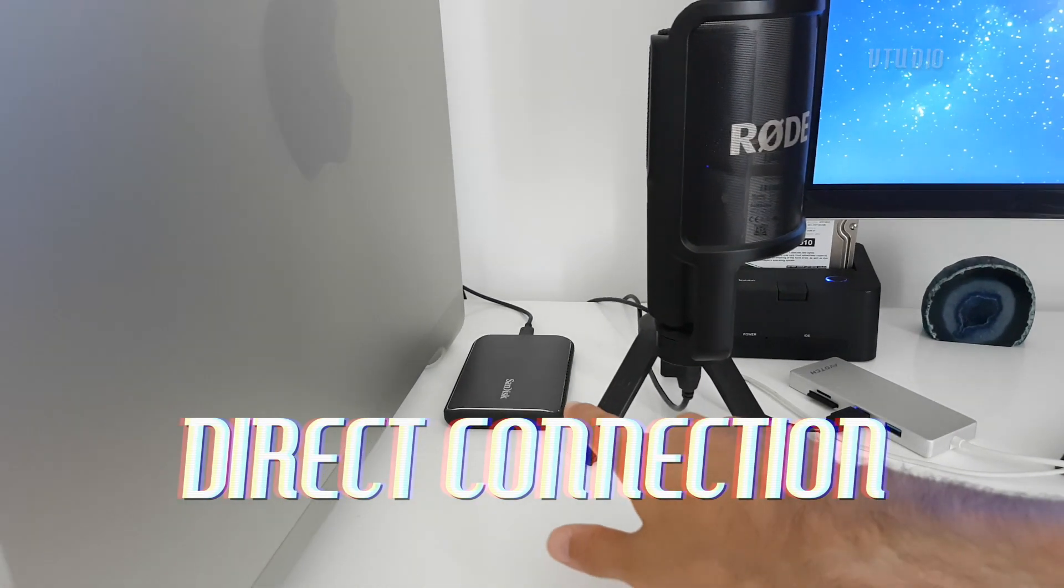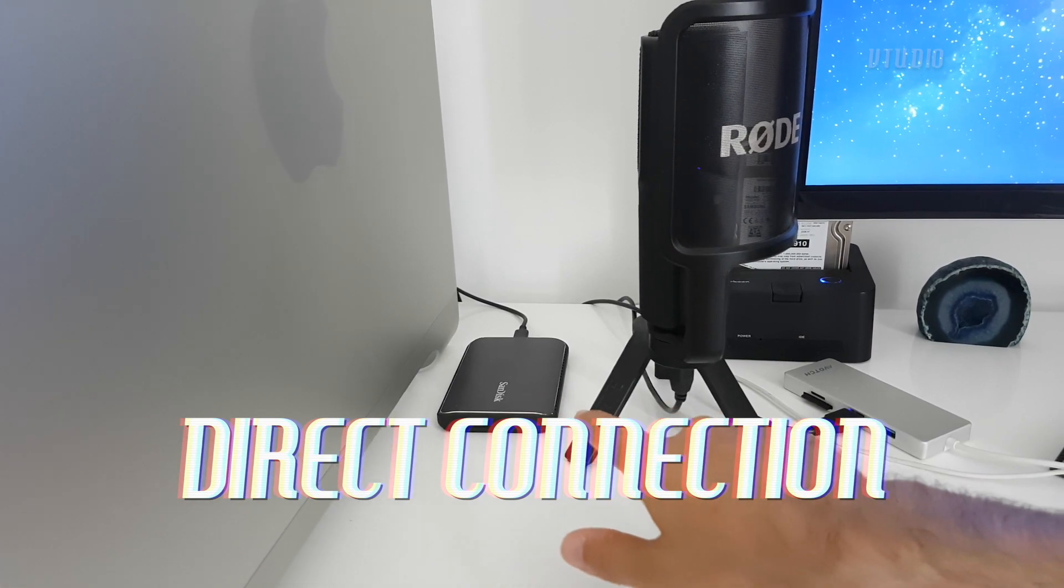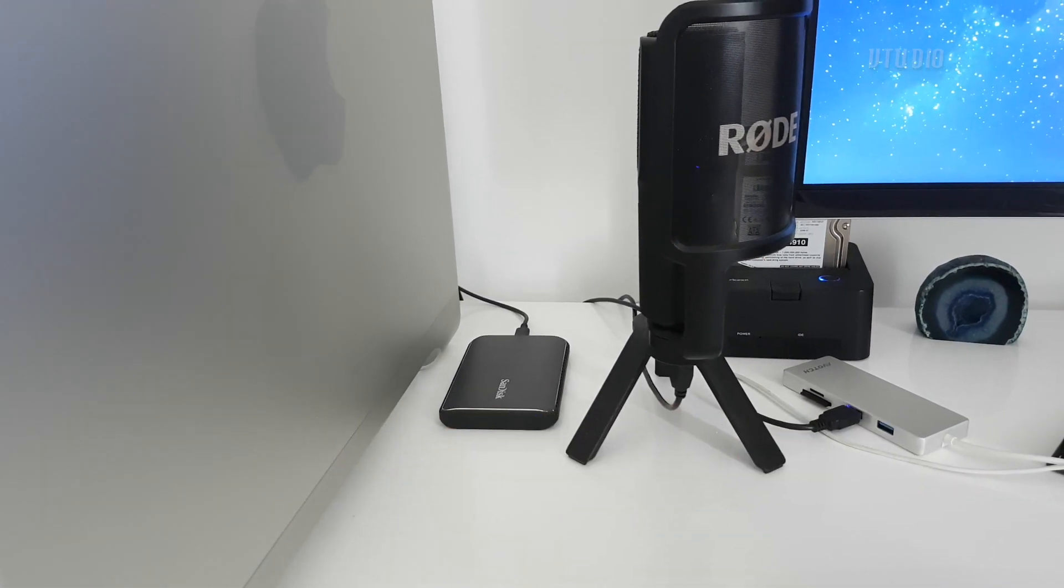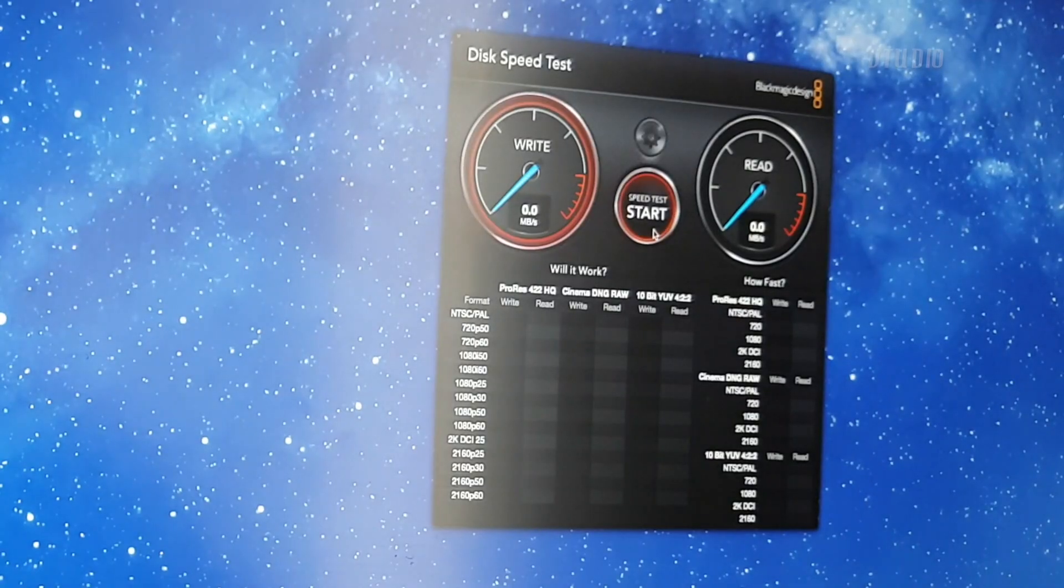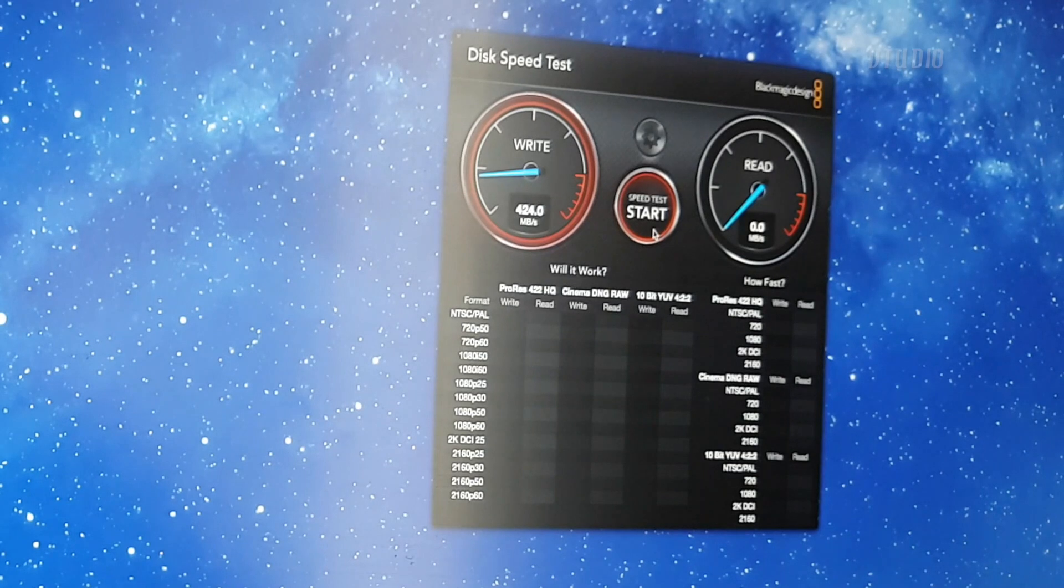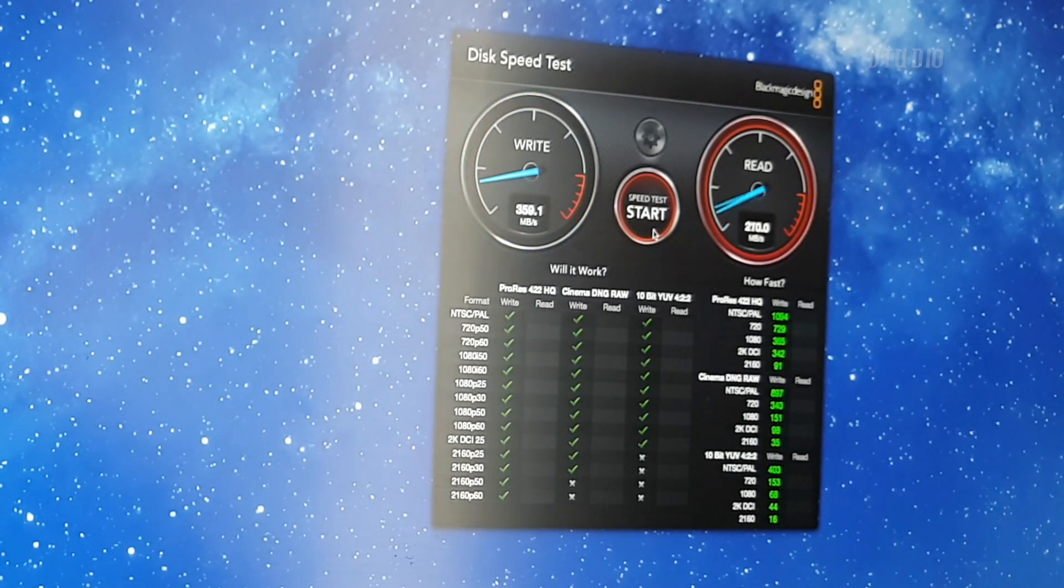Alright, I just plugged in my SSD into my USB-C port and I want to see how fast it performs. Yeah, seems to be getting the right speed.